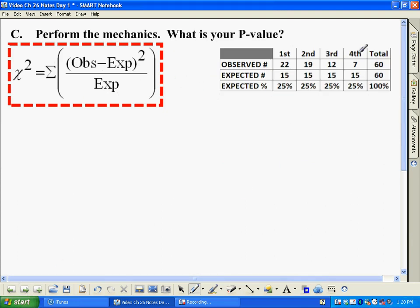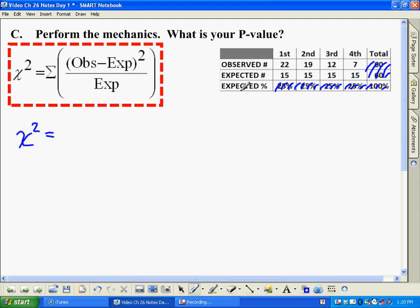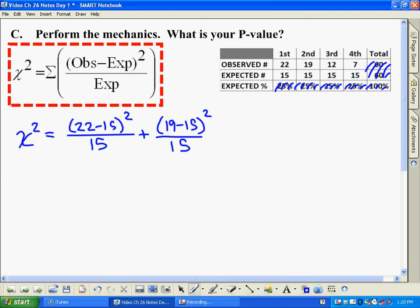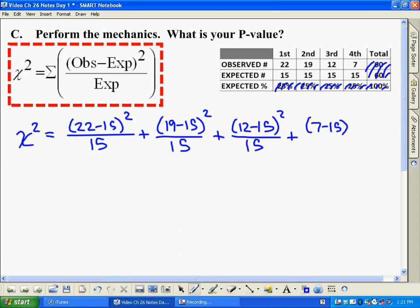Now we're actually going to do the math. I've taken the table we created and recreated it here. We use this formula: chi-squared equals sigma of (observed minus expected) squared divided by expected. Sigma means we add up, and we're only dealing with actual counts, not percentages. So chi-squared equals: (22 minus 15) squared over 15, plus (19 minus 15) squared over 15, plus (12 minus 15) squared over 15, plus (7 minus 15) squared over 15.